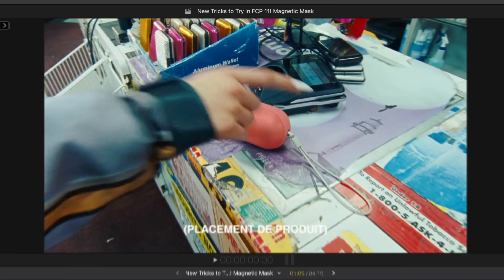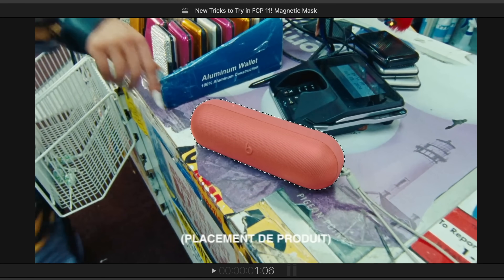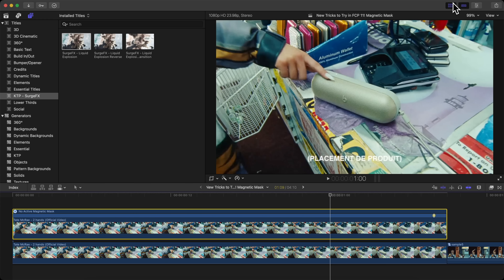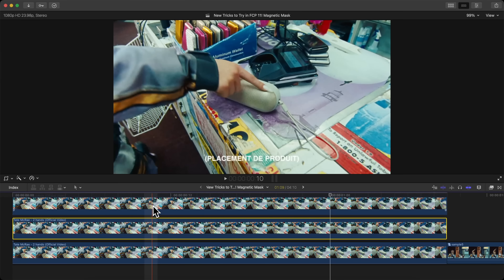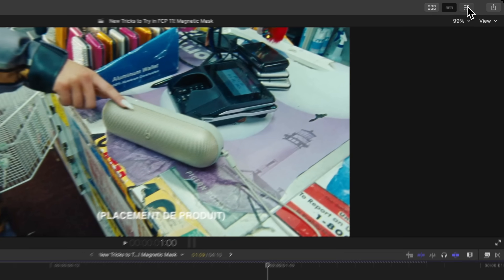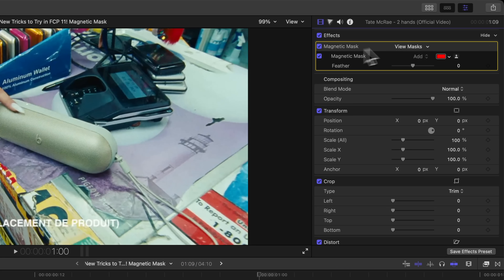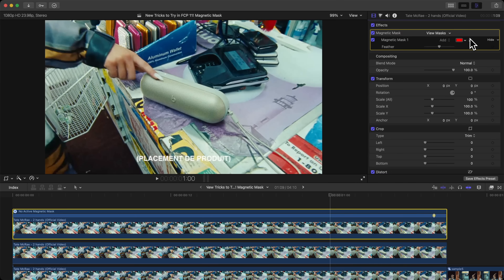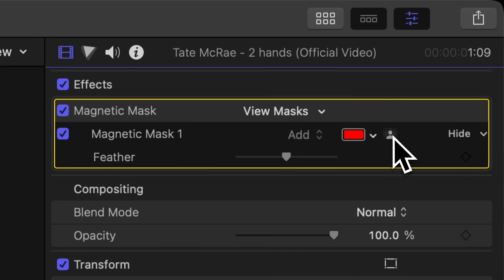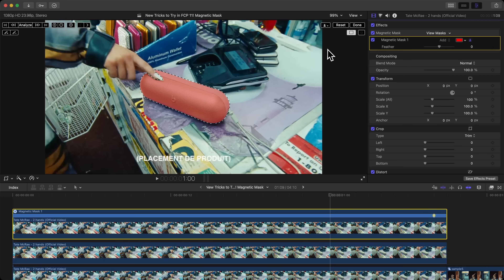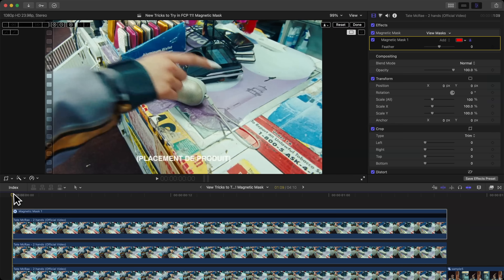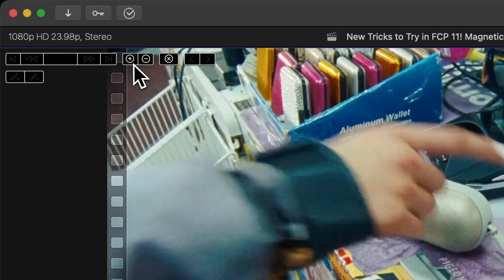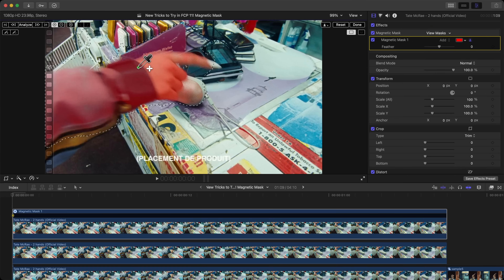You can see how good of a selection the magnetic mask made. Now duplicate the clip one more time — hold Option and drag up. Select the top clip, go to the Magnetic Mask in Effects, and click the little person icon to enable the on-screen controls. Click Reset to reset the mask. We'll start at the beginning and click the plus button to select her hand.